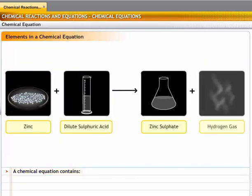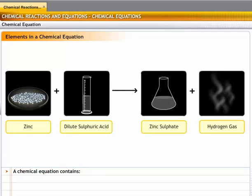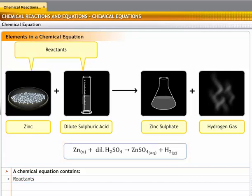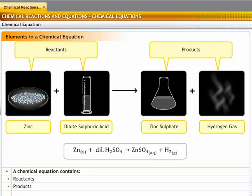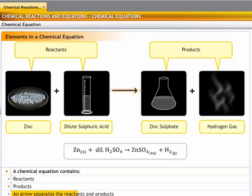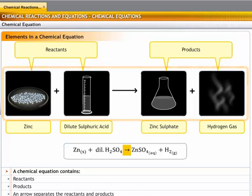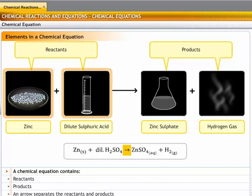A chemical equation is made up of the following components. The reacting substances, known as reactants, are on the left-hand side. For example, in the equation, zinc and dilute sulfuric acid are the reactants, so they are on the left. The resulting substances, known as products, are on the right-hand side — zinc sulfate and hydrogen gas are the products. An arrow separates the reactants and the products and indicates the direction of the reaction, showing that zinc and sulfuric acid react to form zinc sulfate and hydrogen.